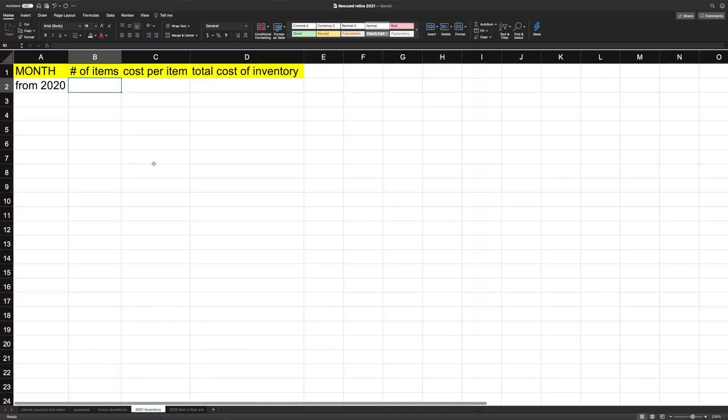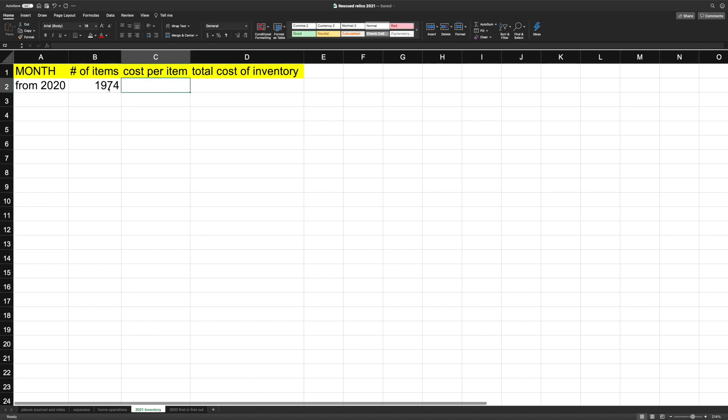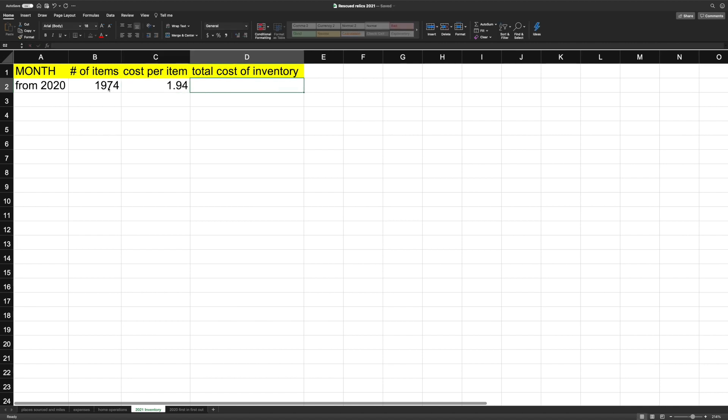We have a periodic inventory system. So I'm going to bring everything over from last year. 2,774. And then cost per item. I already calculated that. It's $1.94. And total cost is $3,824.78.